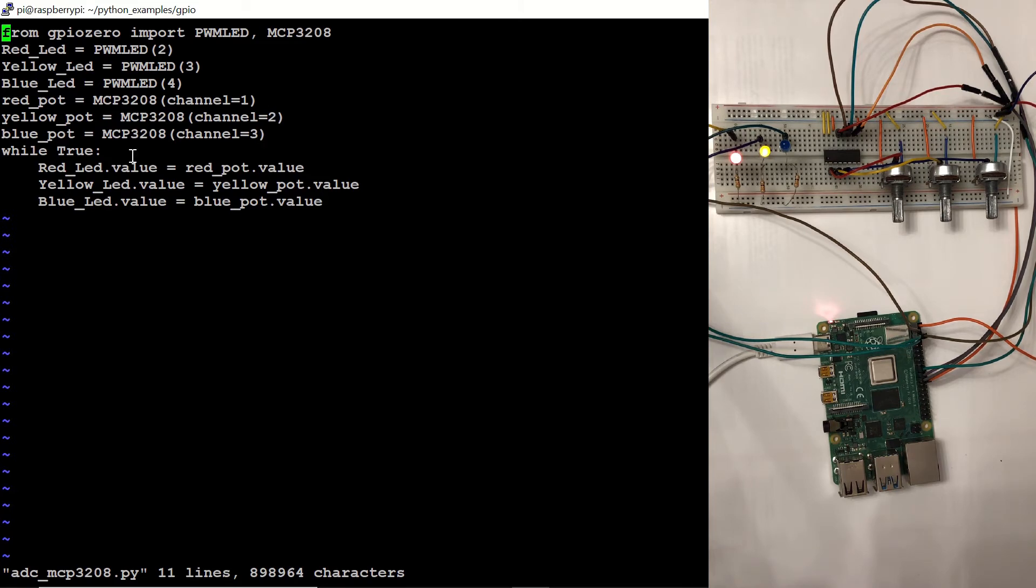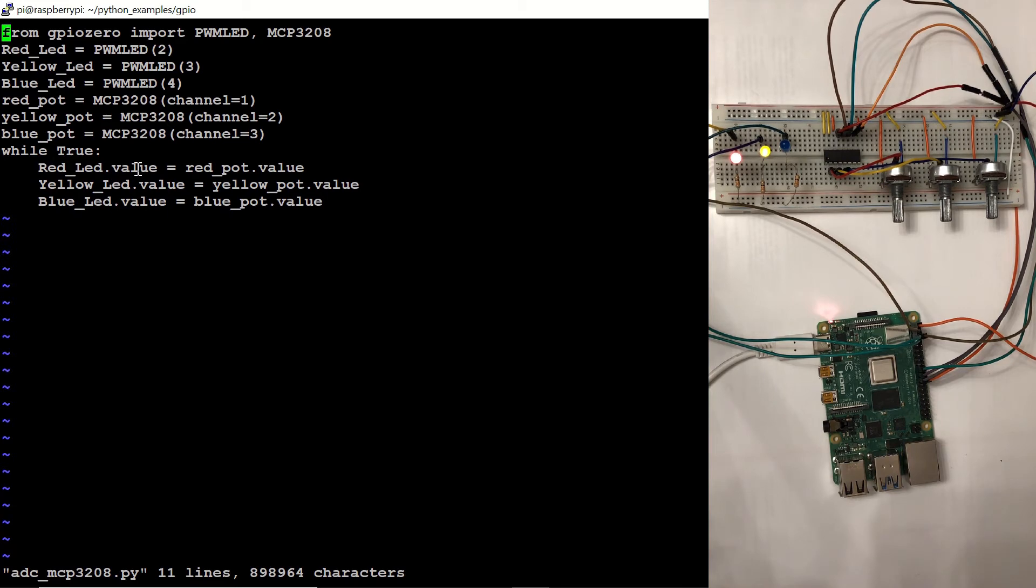And in an infinite loop, we are assigning the values of these potentiometers to the values of the LEDs. So let's run this script.